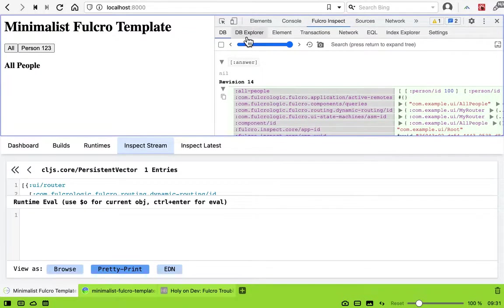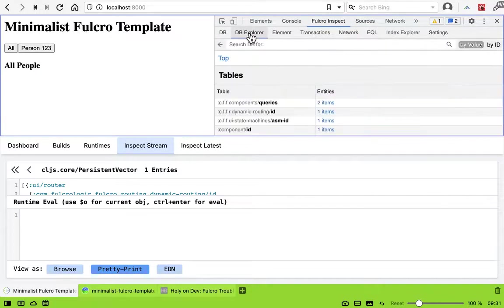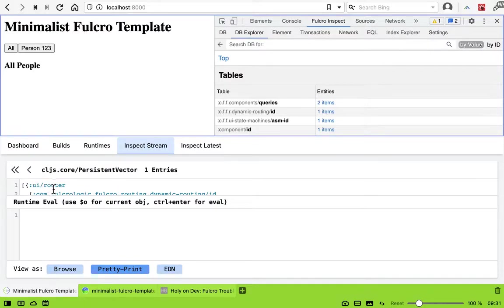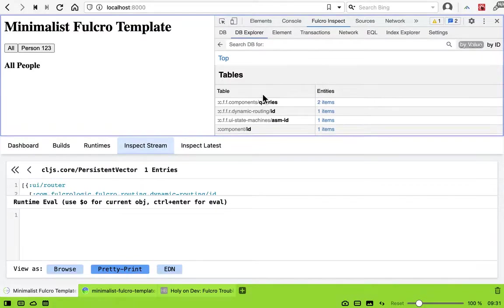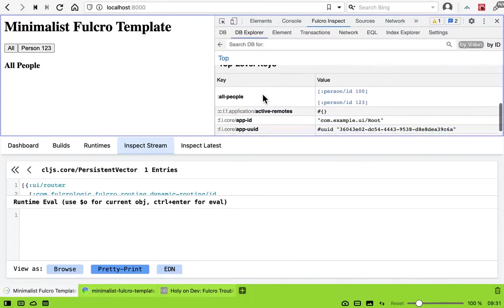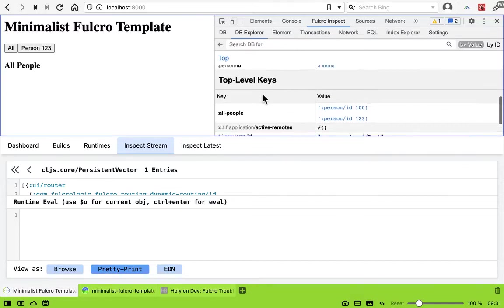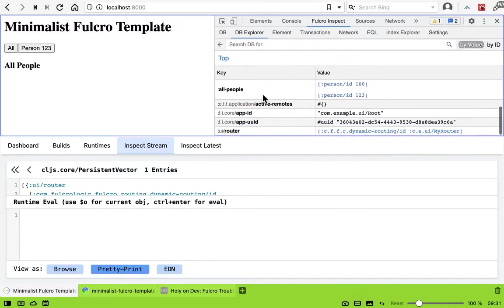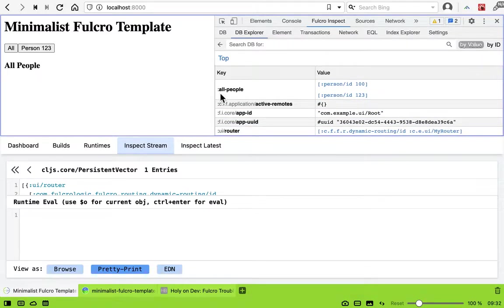And I like to use the DB explorer for that. So first we are asking for UI router at the top, so this is the top level keys. And you see, okay, here are all people, right? We are asking for UI router.